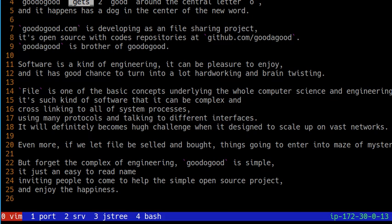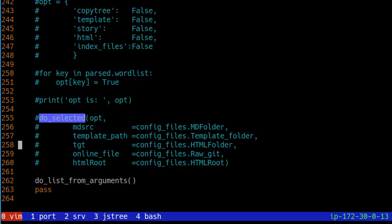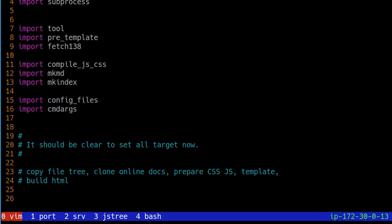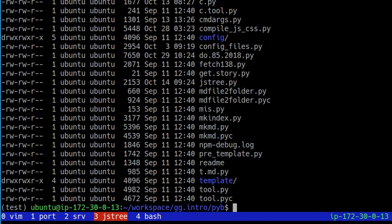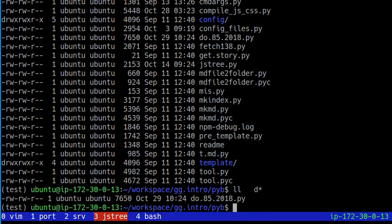This is our purpose. So we're not going to use those available tools because our requirement is specific. And this is the code. The code has been put here. It's in the repository gg.intro and currently put into subfolder pyb. Its name is do something. So we have do.85 something like that because it's still under development.